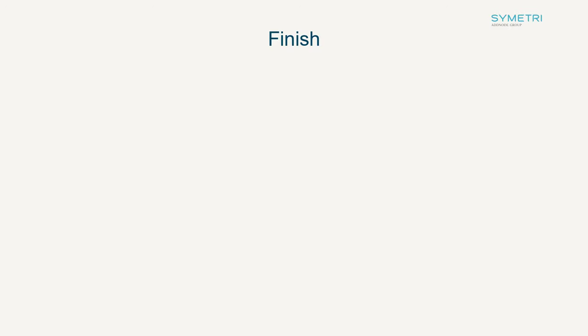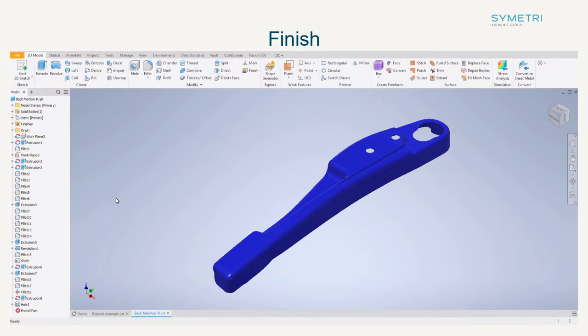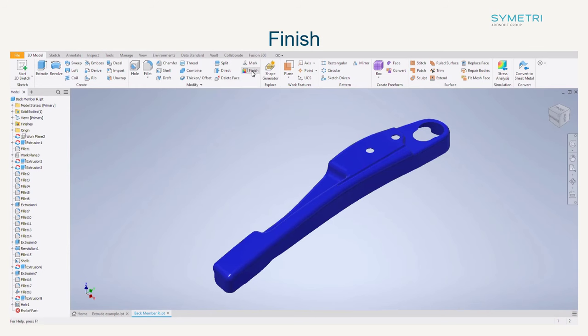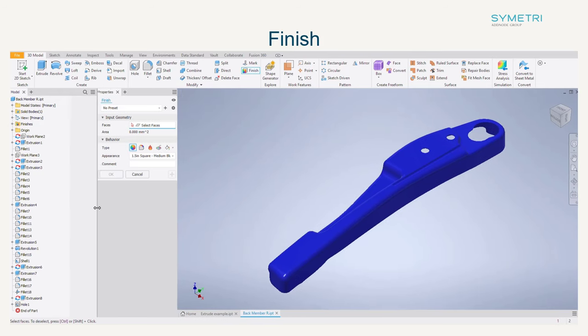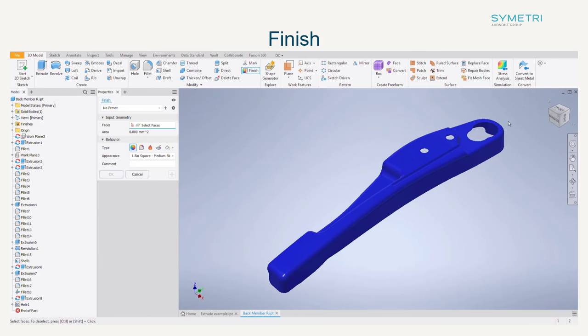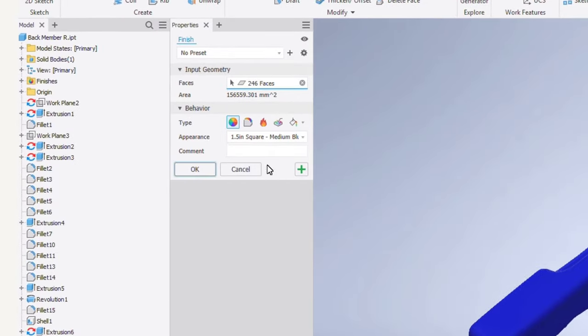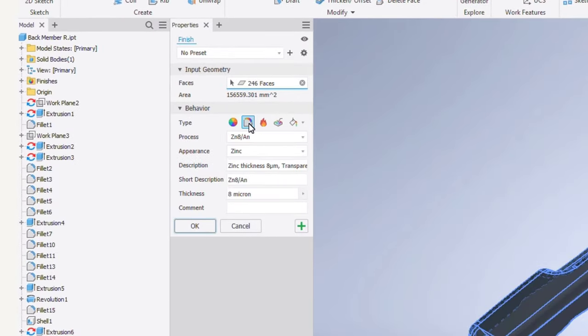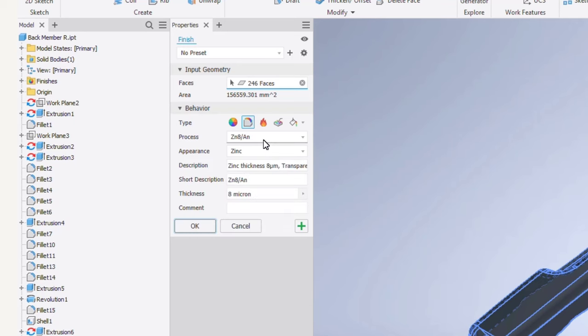So let's have a look at how the tool works. As mentioned once your component is complete select finish and choose your finish type. In this example we will choose to add a material coating in which I will fill out the process and appearance from the drop down list and manually edit any properties that are required to be filled in.